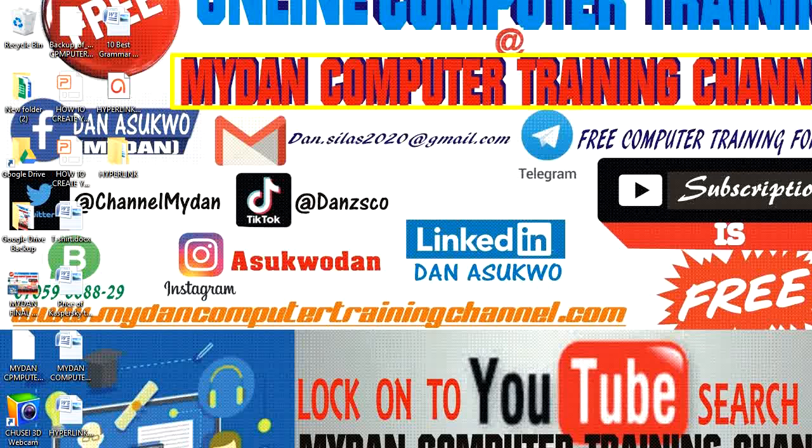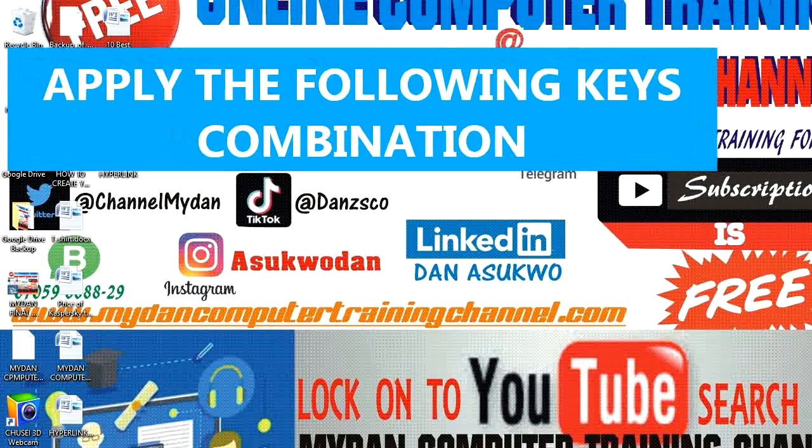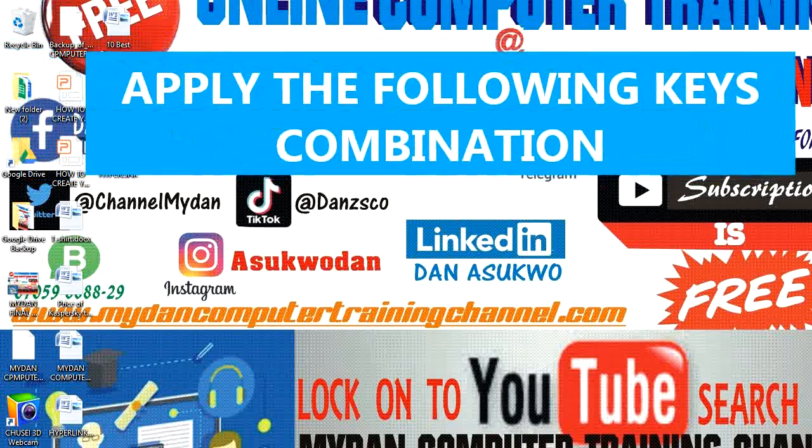If you haven't subscribed to Mydan Computer Training Channel, please hit the subscribe button as we make progress. Now let's go into the steps. It's very simple.